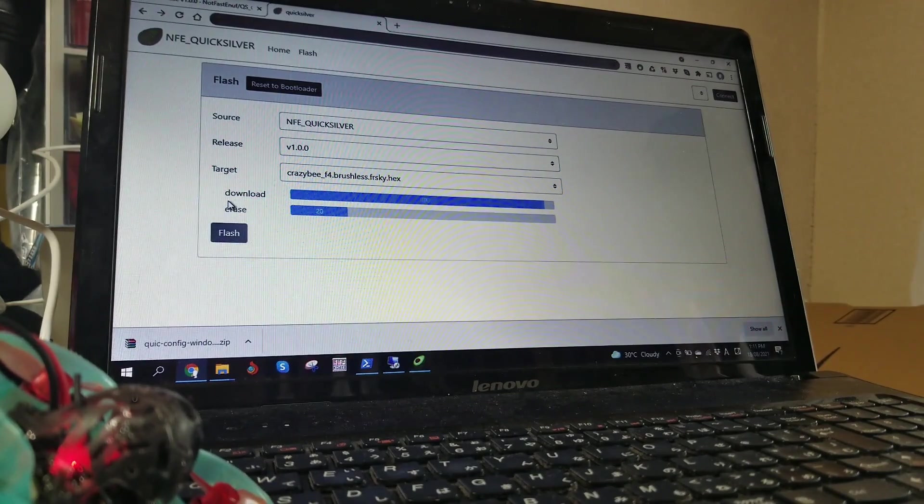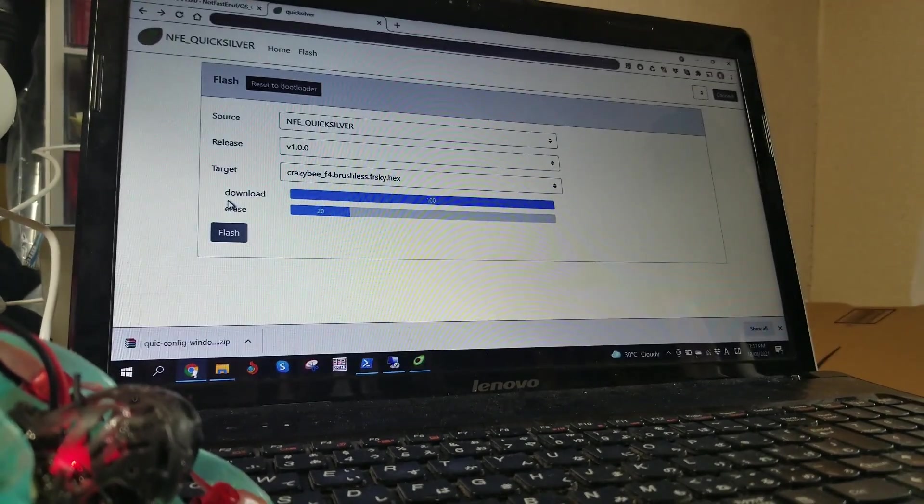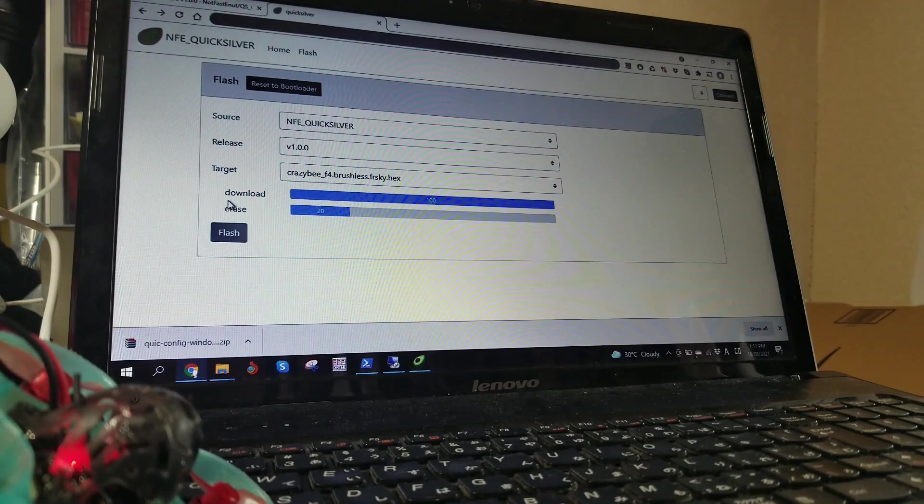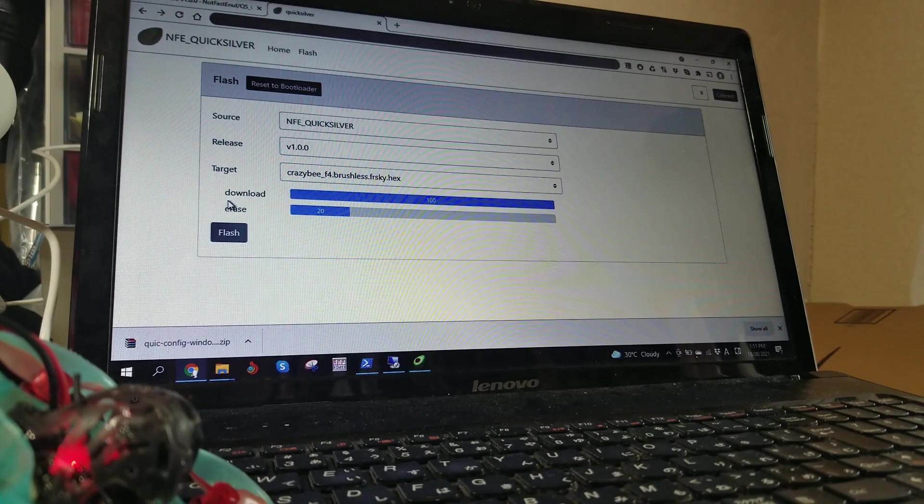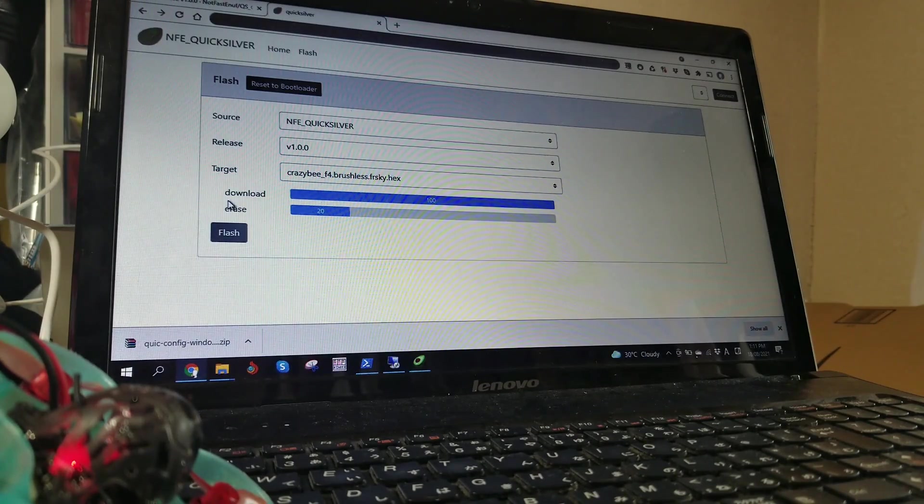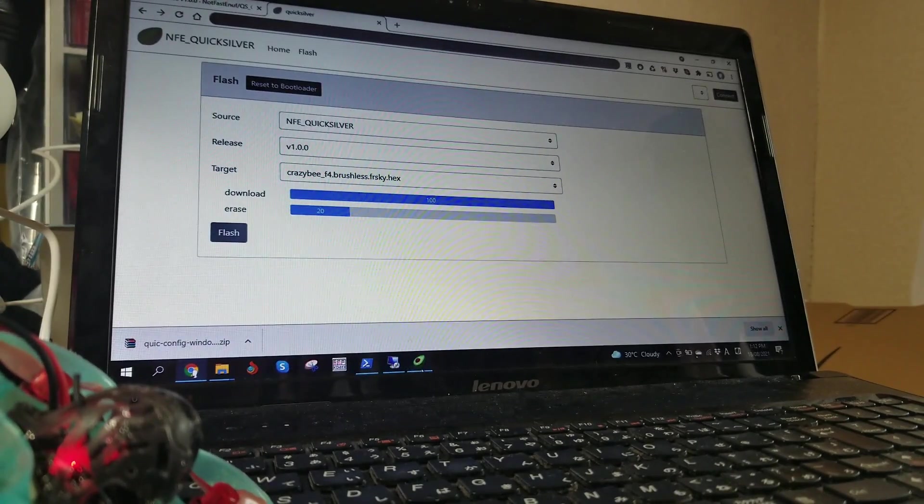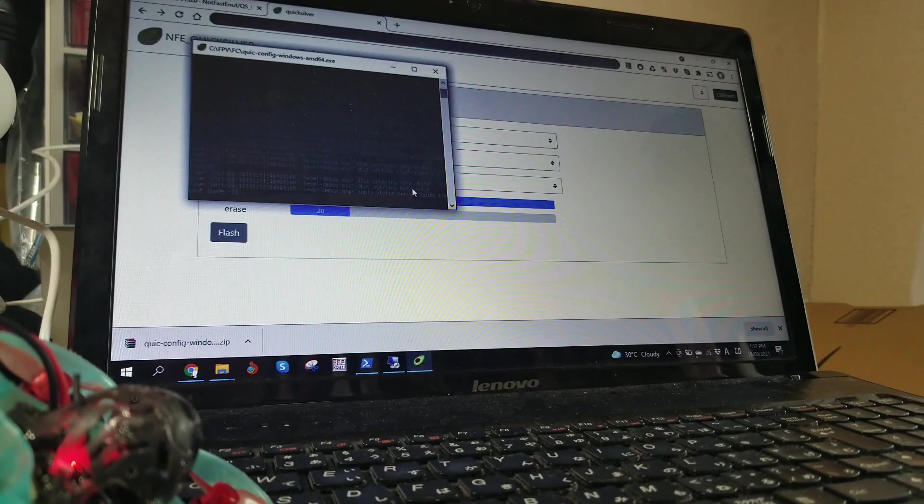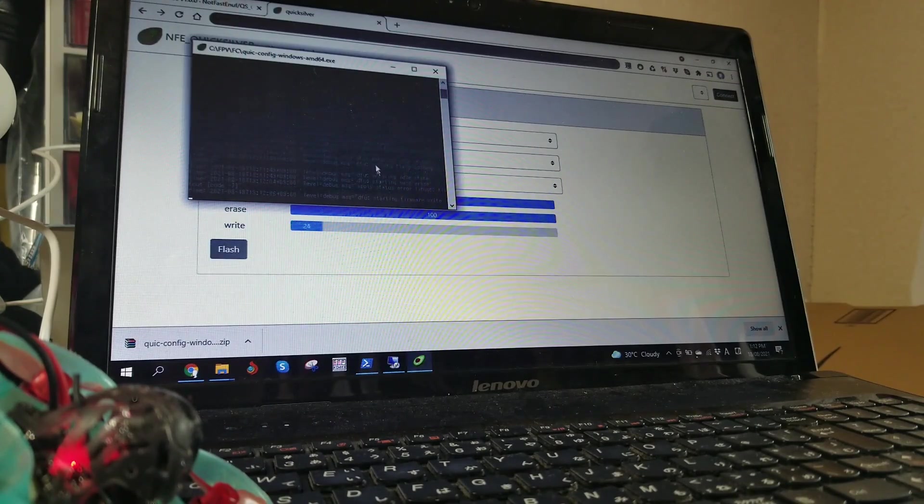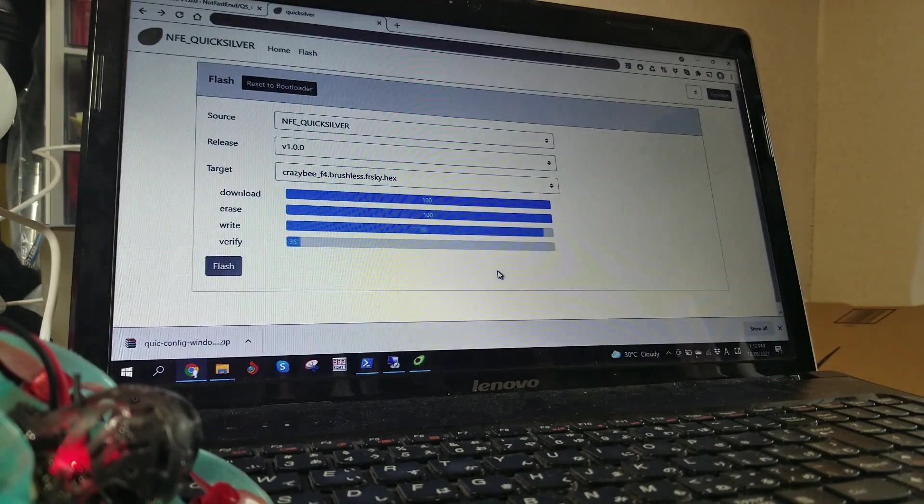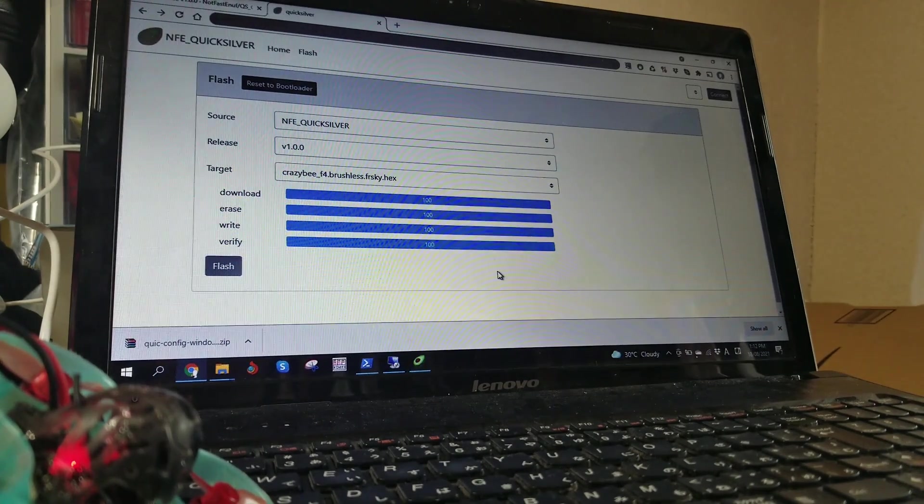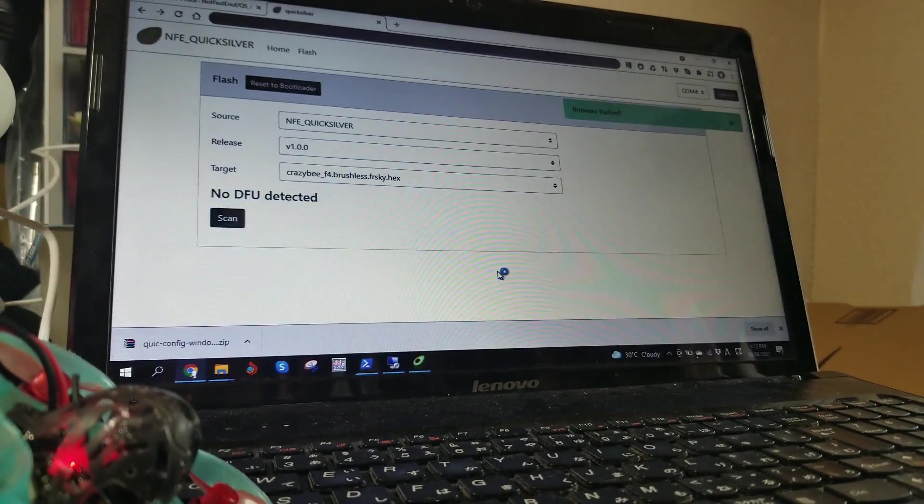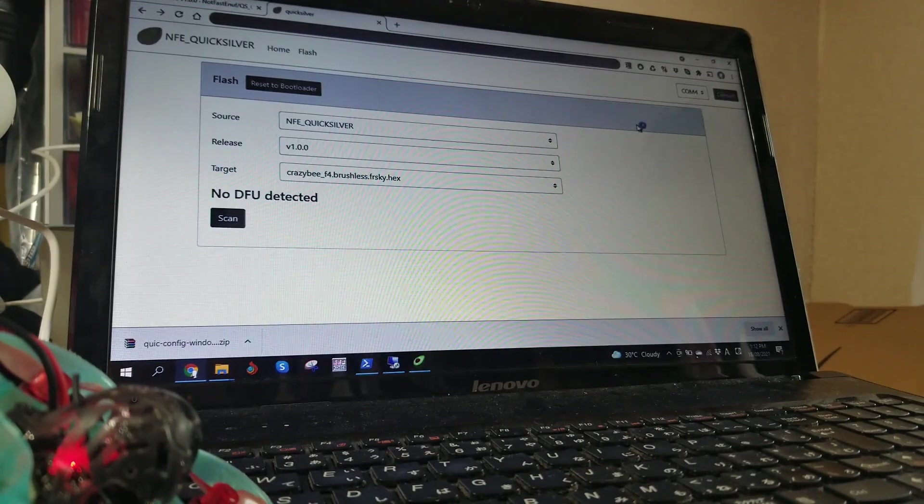It downloads it, and then it erases. After that it will do the write. You can actually see some of the process going on in the background with this little window. Back to the main window, and verify. Done. Firmware flashed, as you can see up here.